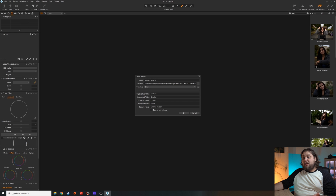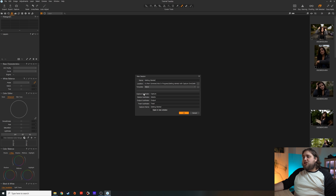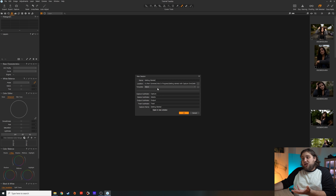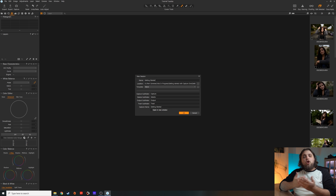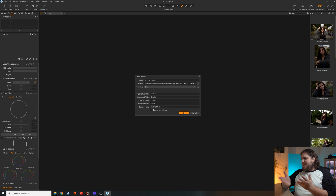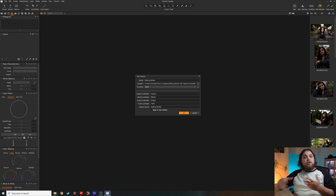You can see it allows us to name the session — I'm going to call this Getting Started. We've also got some subfolders: Capture, Selects, Output, and Trash. Usually I just leave them exactly as they are. Now, normally I would name the folder something like the date and then the name of the shoot. For example, the date right now is the 15th of January, so I might put 15-01-2020 and then something like Sea Front Shoot.